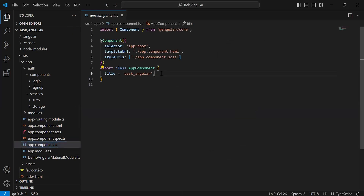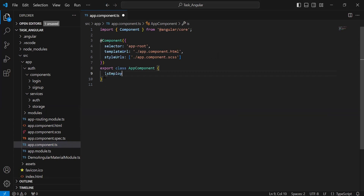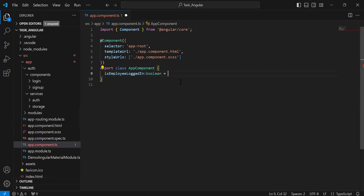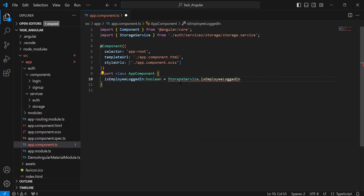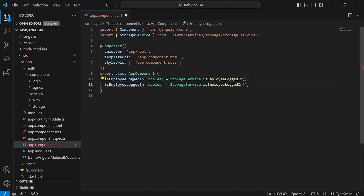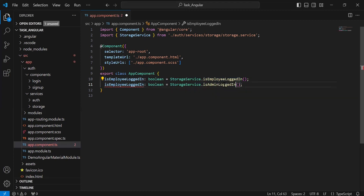Here I'm going to initialize two variables: isEmployeeLoggedIn and isAdminLoggedIn. These will be of type boolean, and I'm going to assign the value from the storage service. So let me call the storage service method isEmployeeLoggedIn, and after this I'm going to call the method from the storage service that is adminLoggedIn.